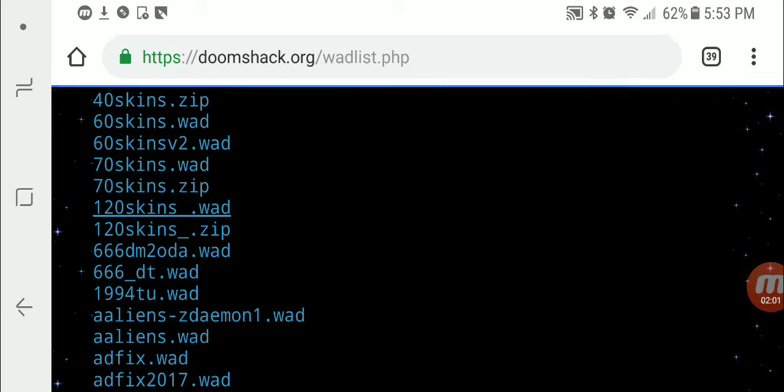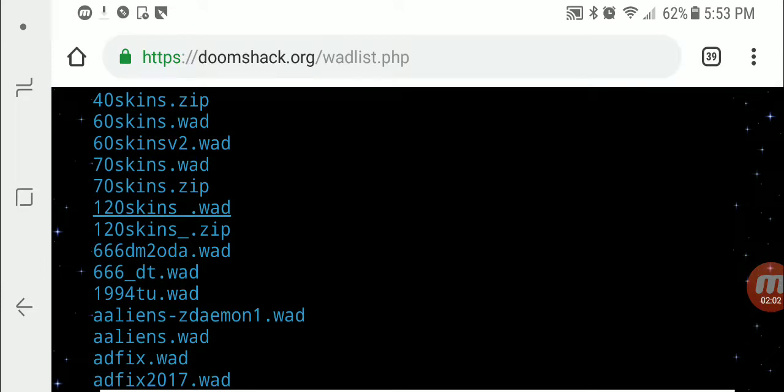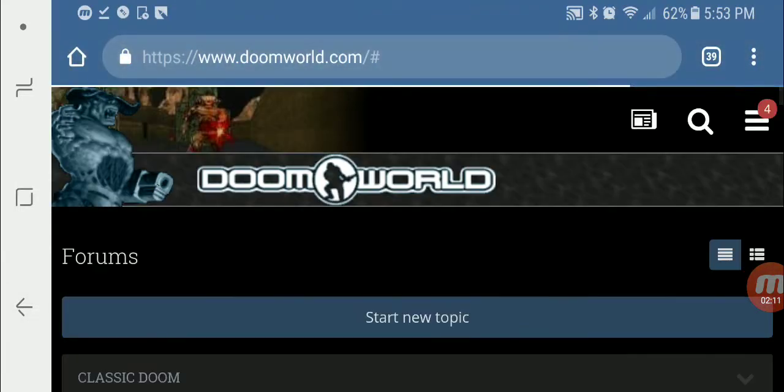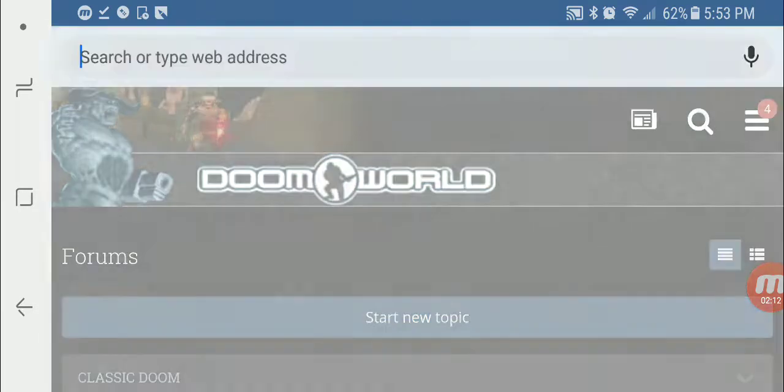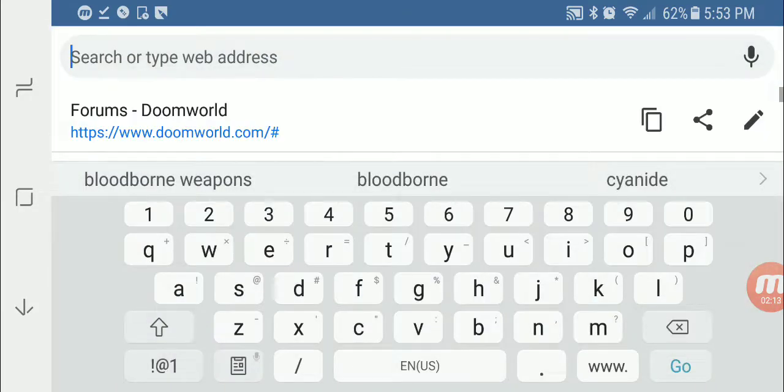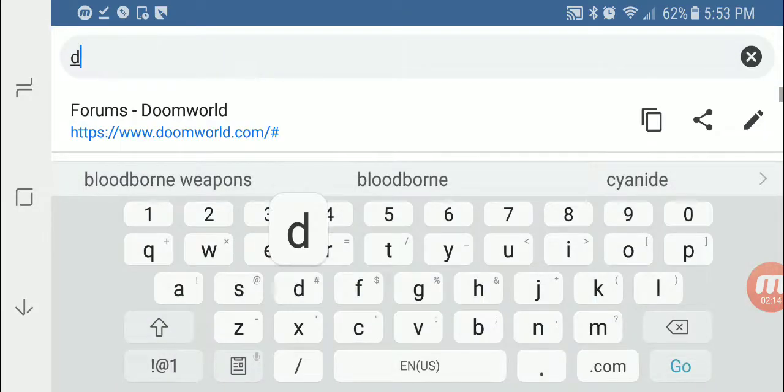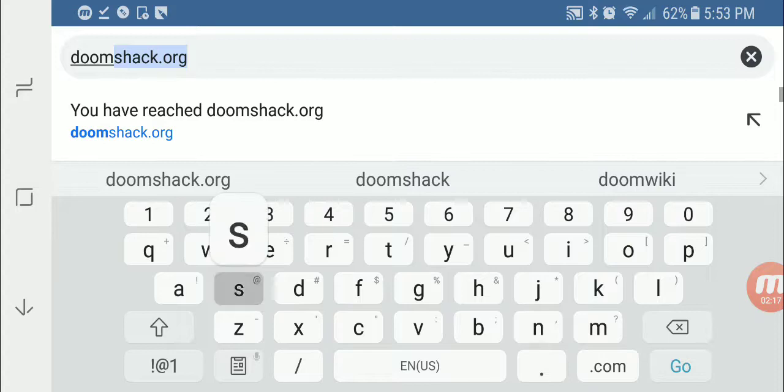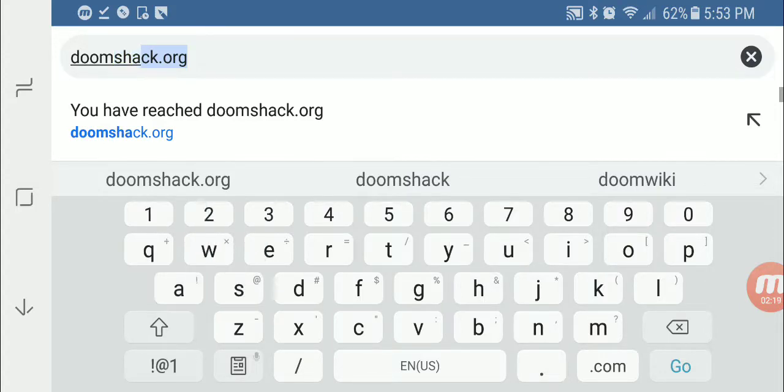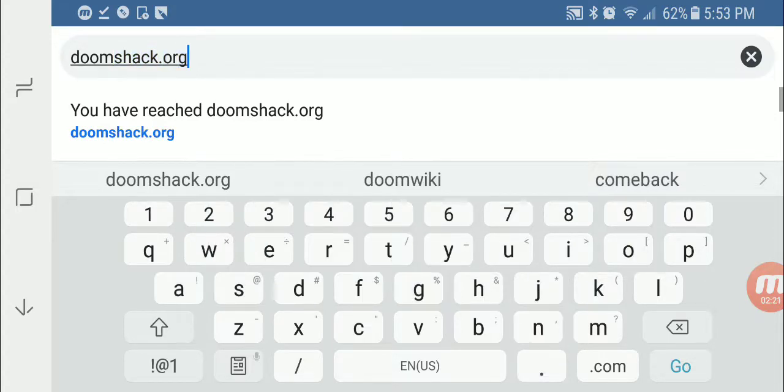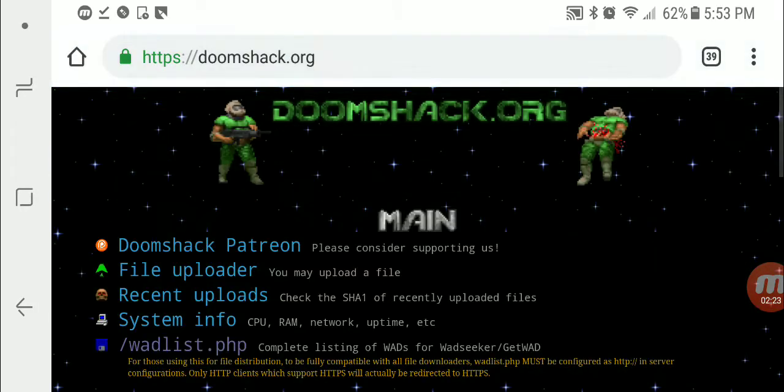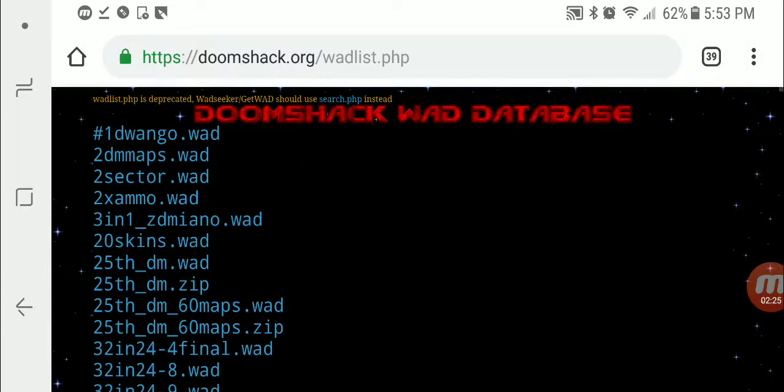So first we're going to need 120Skins.WAD. My phone has a problem with Doomshack. It won't let me hit the actual allow button to let it download multiple files. So I actually have to go to Doomshack and download files one at a time for some reason on this phone. Like it pops up with a notification, I just can't actually click the allow button.